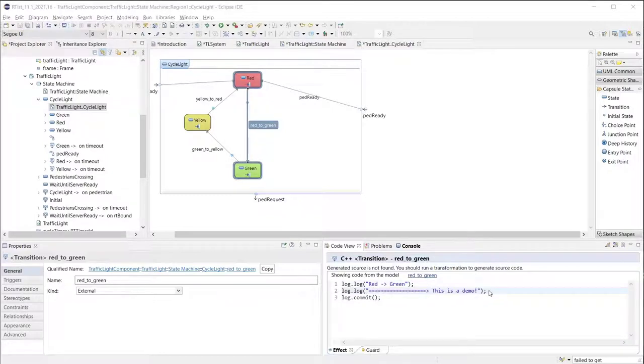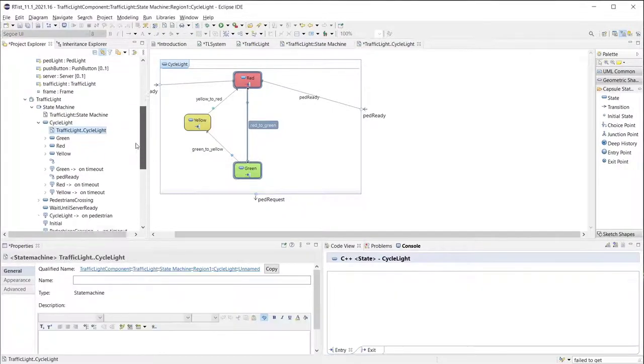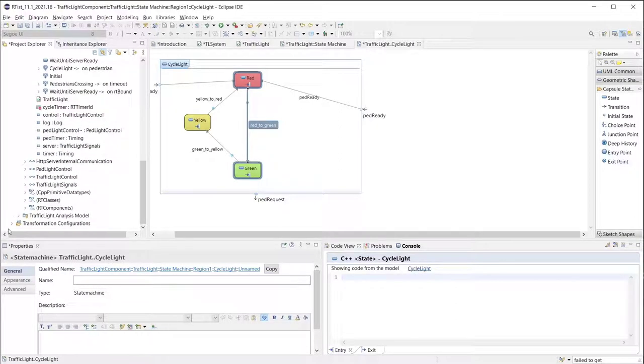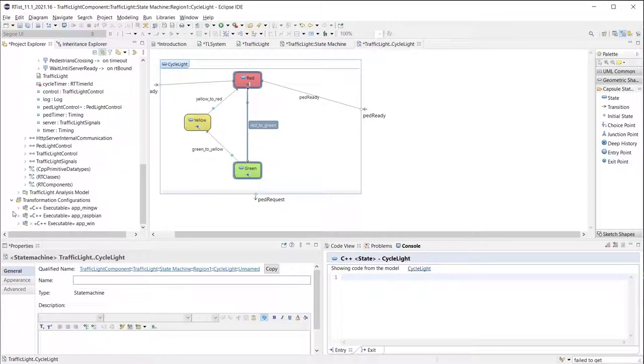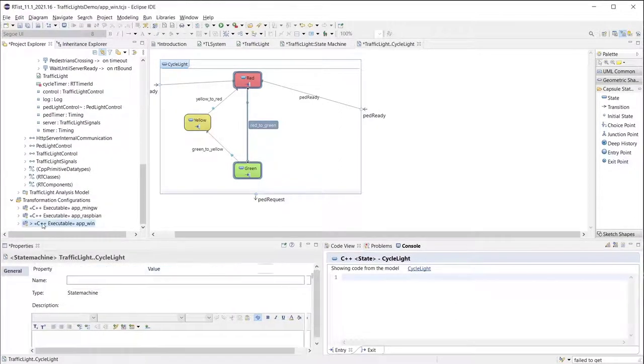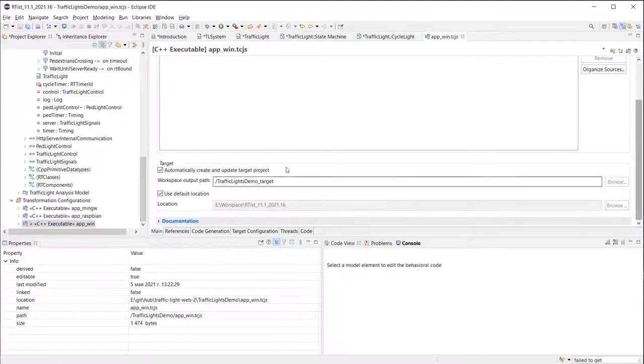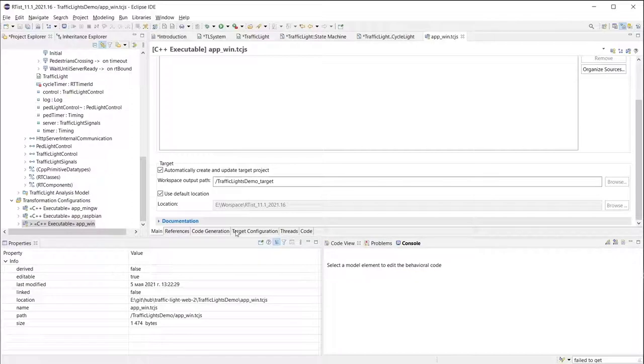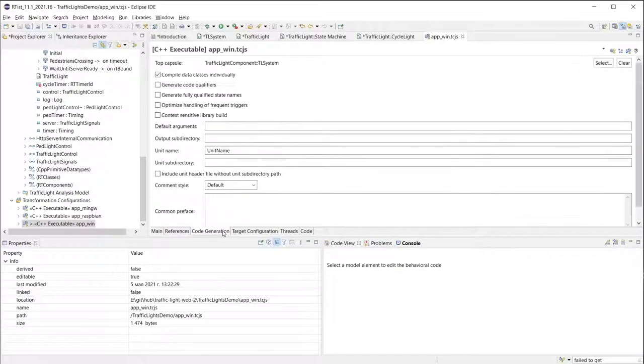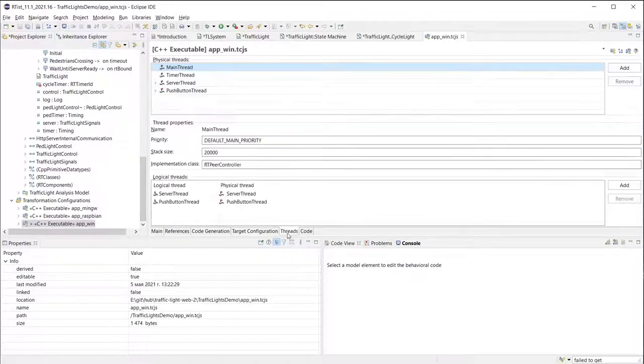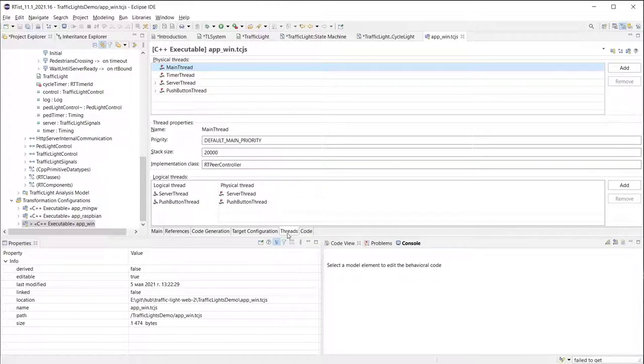Now when my system has been fully defined I can generate an executable application. In order to do this in Artist I need to use a transformation configuration where I can specify where the code will be generated, what compilers will be used, what will be the thread model of my application and all other necessary details.